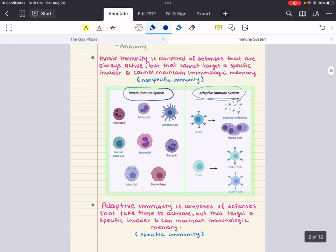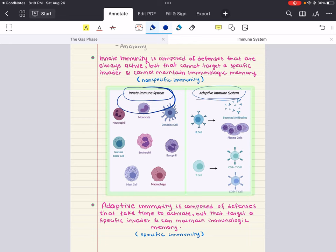Going back to innate versus adaptive: the innate acts near entry points into the body — it's always ready to attack, non-specific, and plays as a first defense. If it fails to contain a pathogen, the adaptive immune system kicks in, mounting a later but highly targeted attack against the specific invader. The innate immune system includes antimicrobial molecules and various phagocytes — cells that ingest and destroy pathogens.